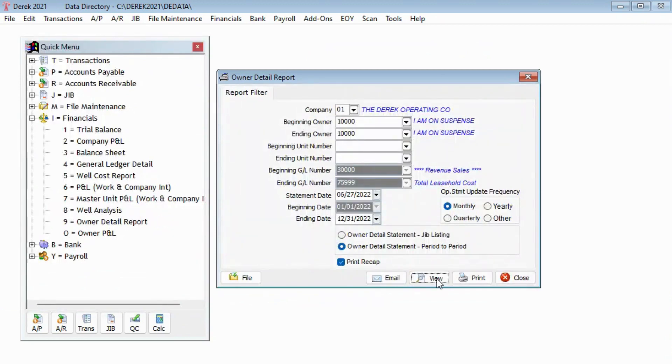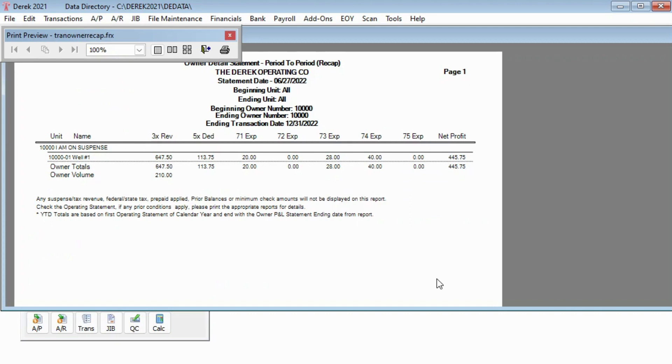Period to period print recap will print values based on the very first operating statement of this year and end with the ending date you specify in the filter for ending date. This report is not based off of the date you used for the update date.